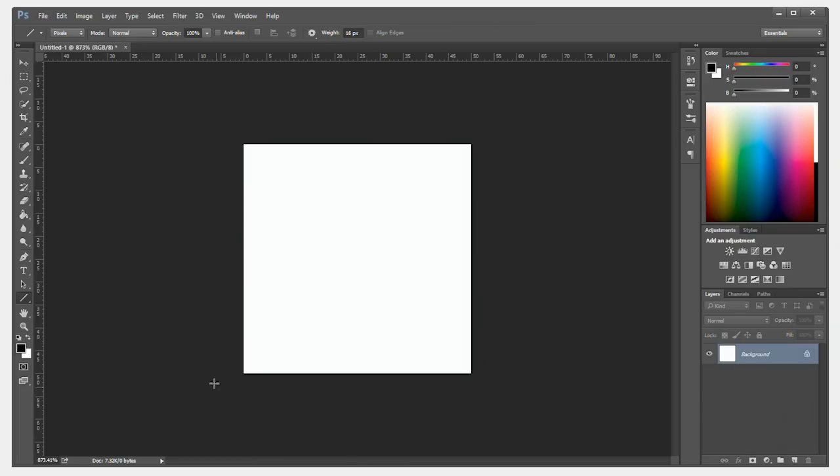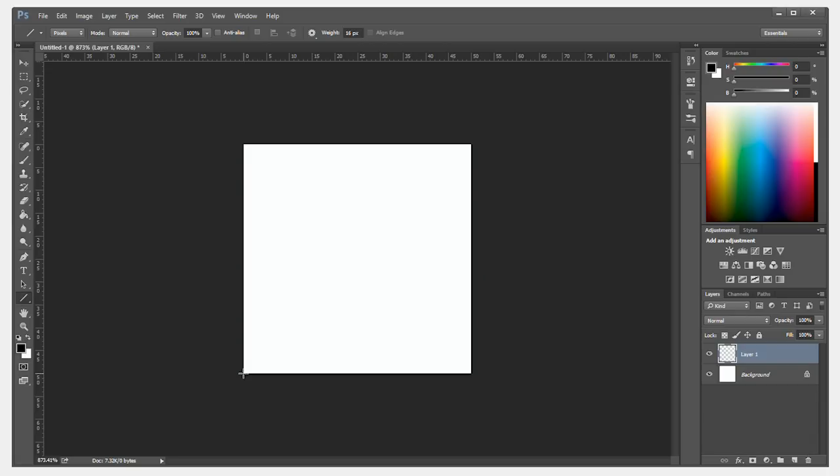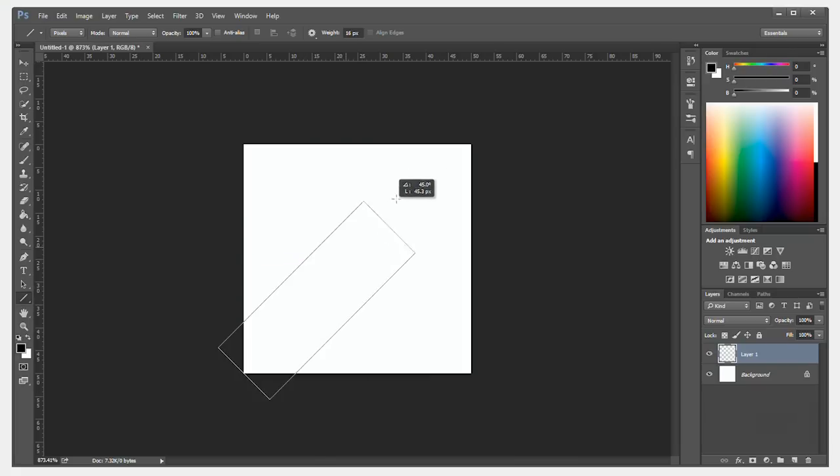Now, before we actually draw the line, we want to make sure we create a new layer that's transparent. Now, line up your cursor on the bottom left and draw a line all the way to the top right while holding down shift to make sure it locks at 45 degrees.